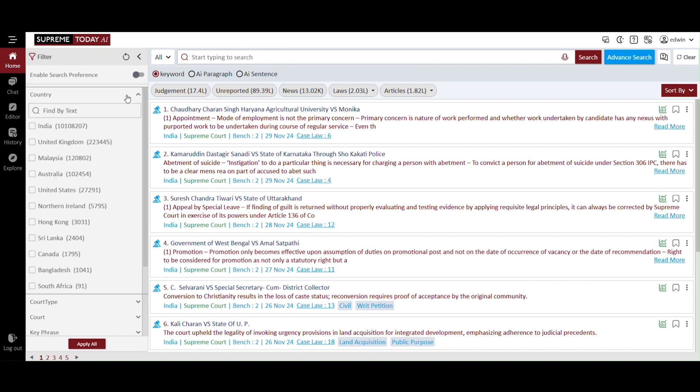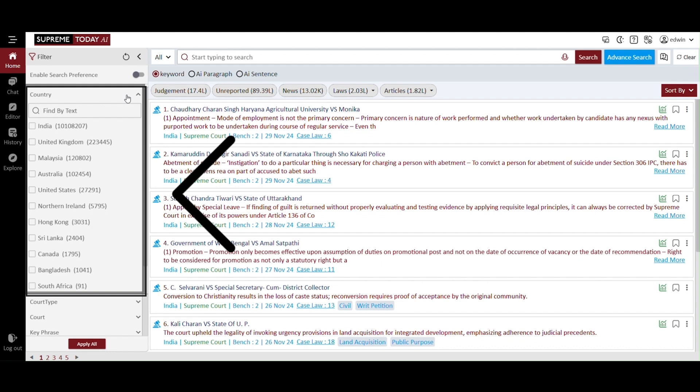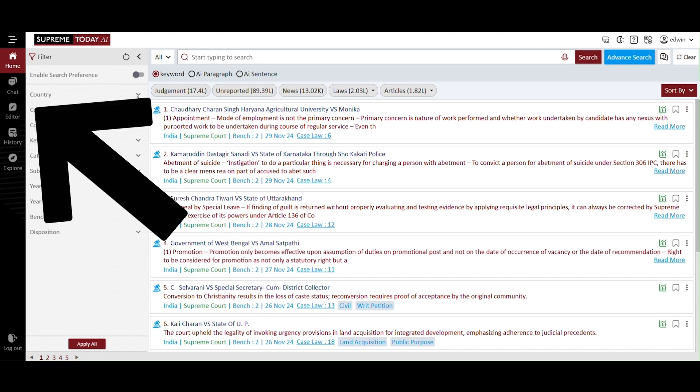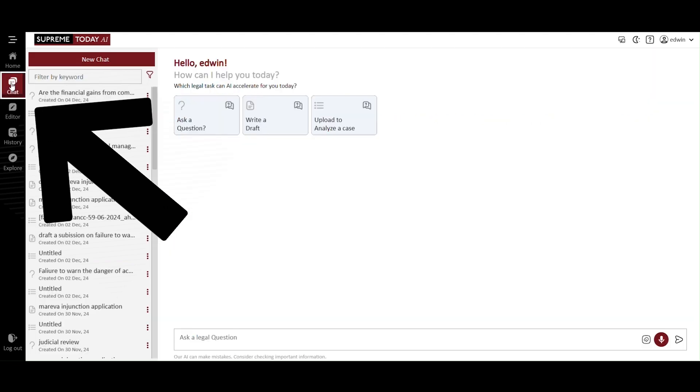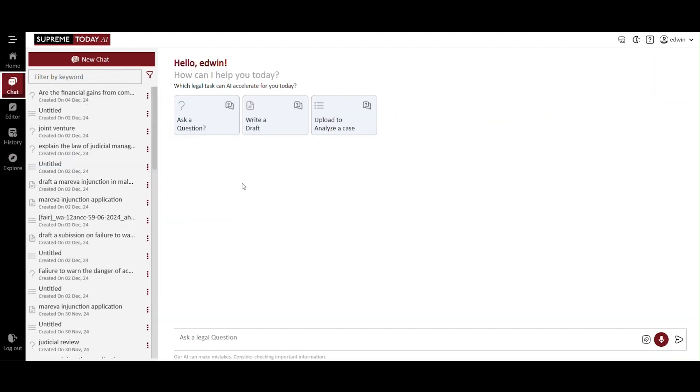Here is our homepage for Supreme Today AI. We provide access to journals from 11 countries, including India, the UK, and Malaysia. Most importantly, we have a tool, chat. The AI chat acts as your legal assistant. The chat offers three features.